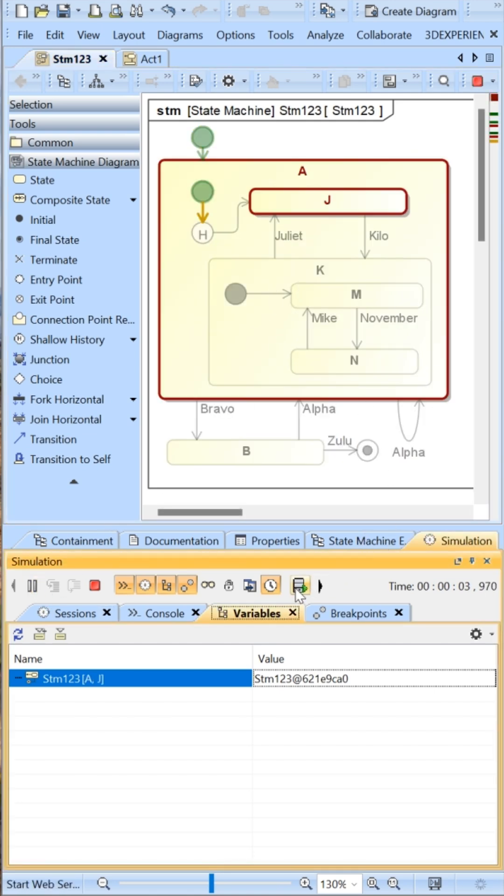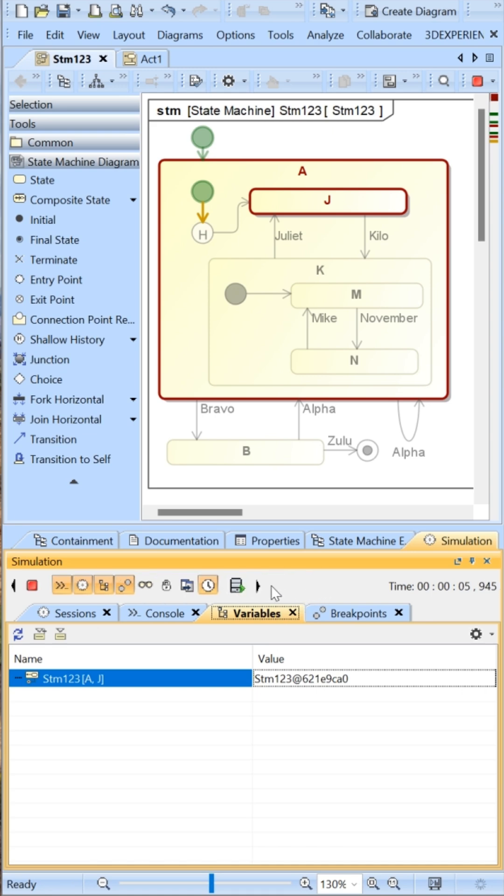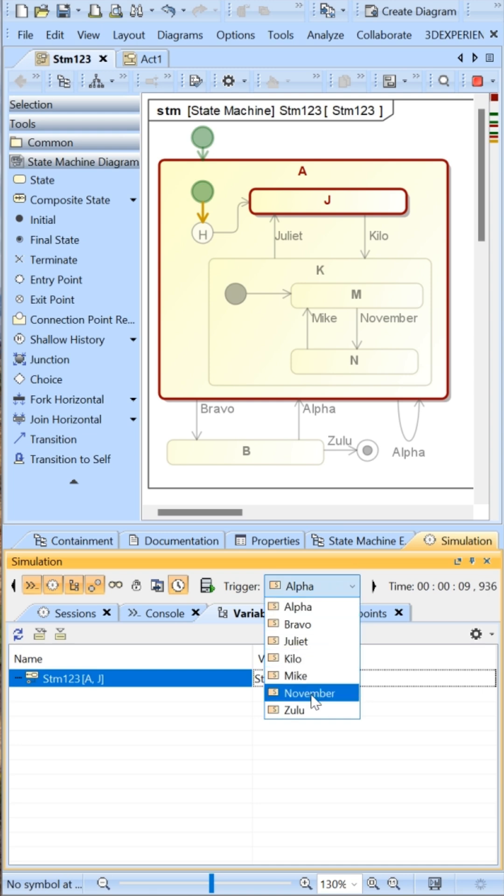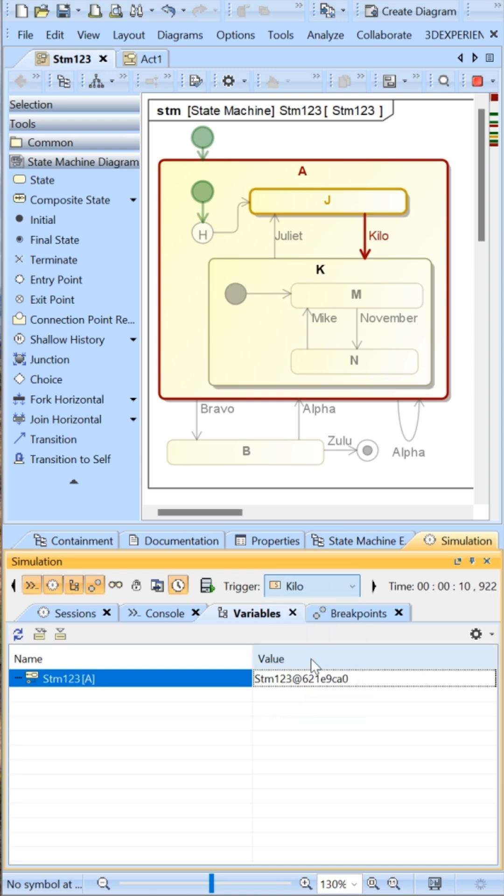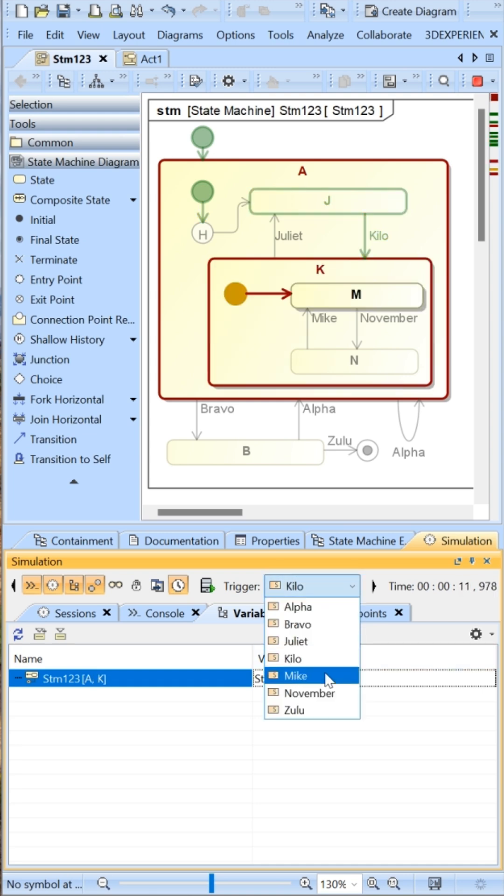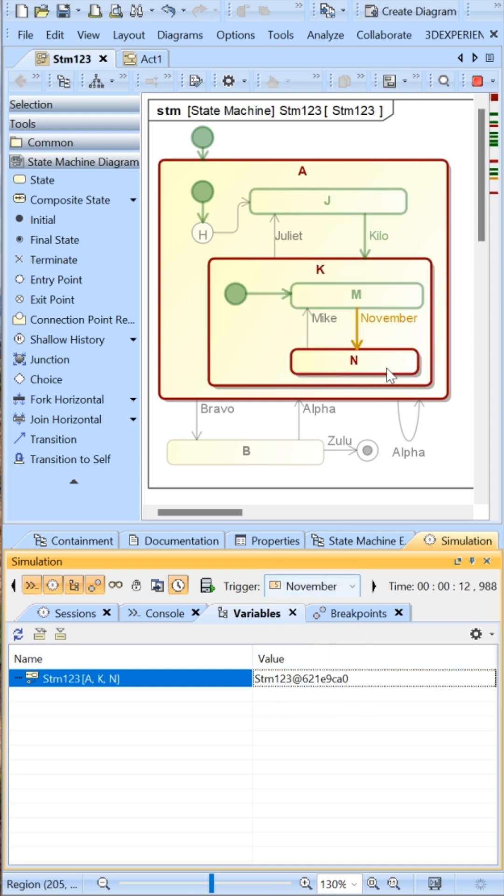I'll send Kilo and then November. This is the setup - we're in the A, K, and N state.